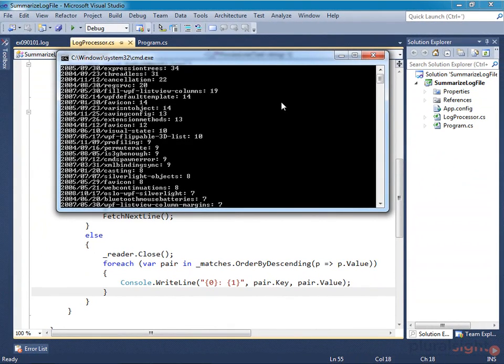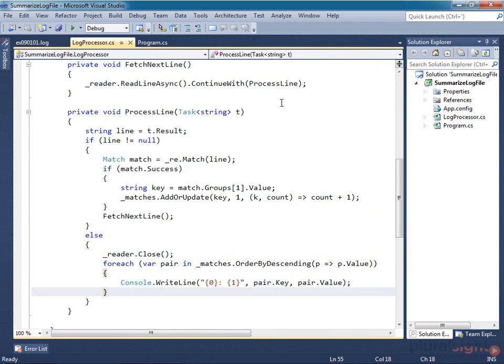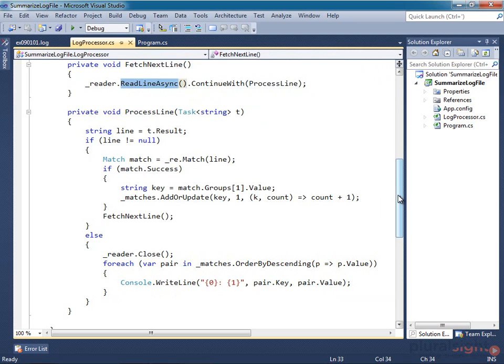So right now, I'm not actually creating any task objects. I'm using tasks supplied by the stream reader to read data out of this file, but the goal here was to show how to build my own task.